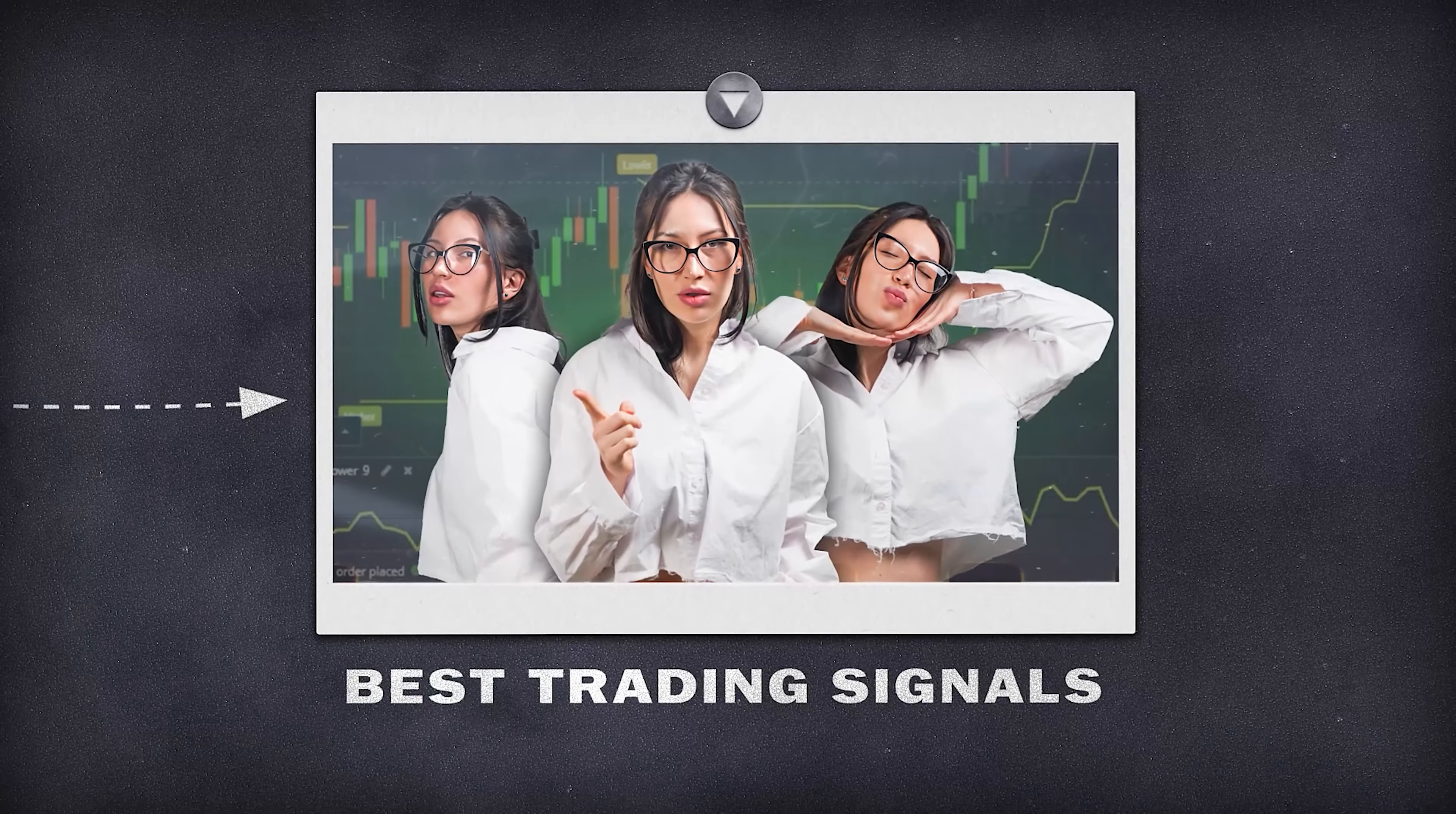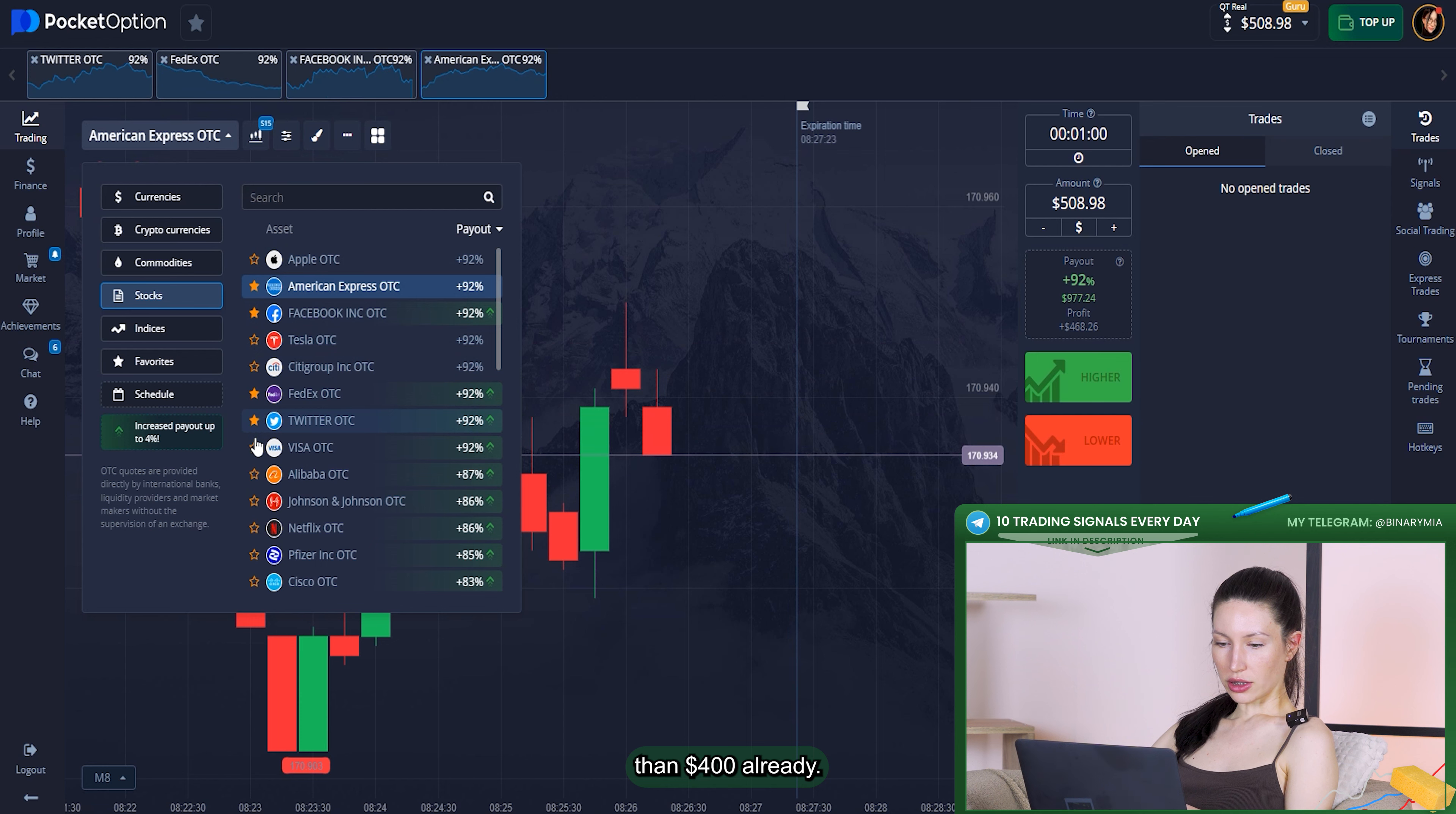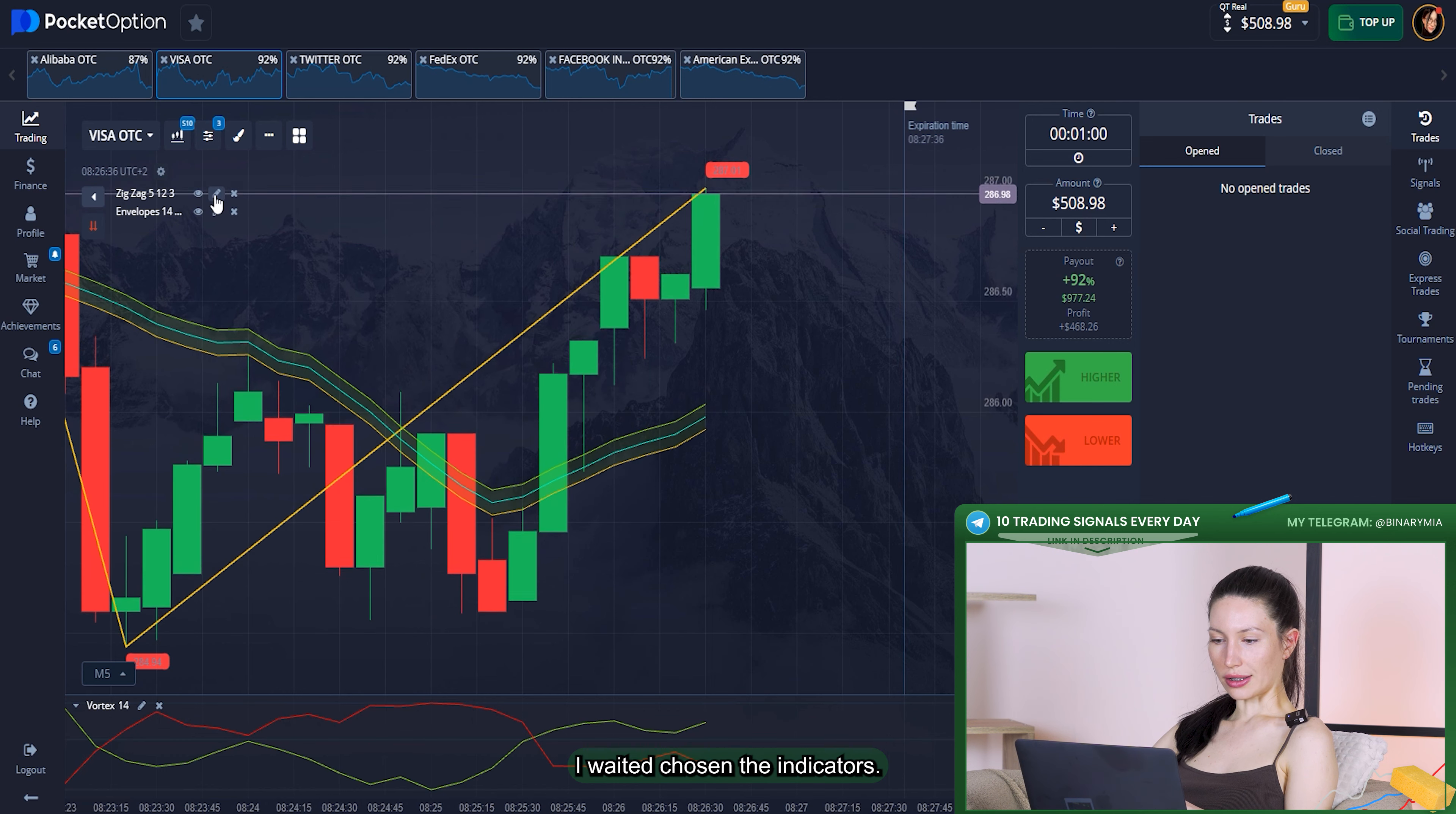Right here you can see one minute time frame has already started. My real account has more than $500 on it. I've chosen the mix of the markets. I will trade with a time frame of 10 seconds and I've already chosen the indicators which I am editing right now.